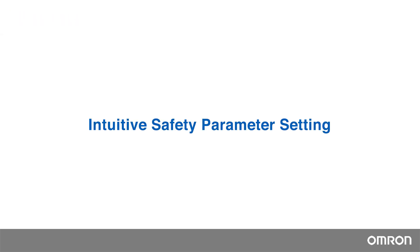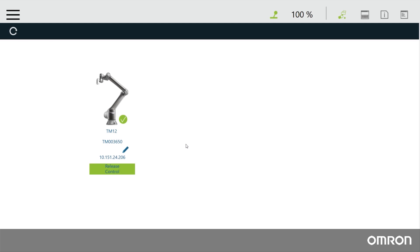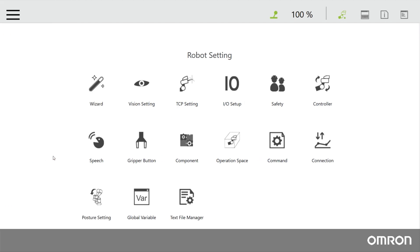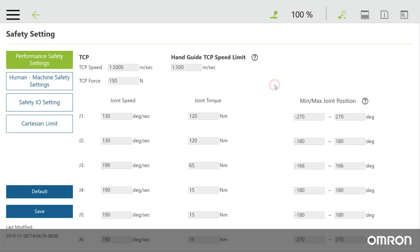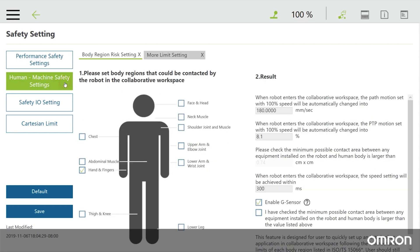OMRON's Collaborative Robot software is called TMFlow. TMFlow allows users to adjust a range of parameters in order to reduce the risks involved with implementing an application. These include limiting the speed, torque, force, and position of the joint and TCP in order to reduce risk of injury. Since there are many numbers involved, the safety parameter setting can be a bit overwhelming, but the OMRON TM robots have a graphical user interface to help you through this process.